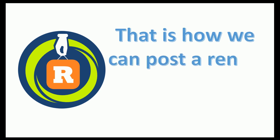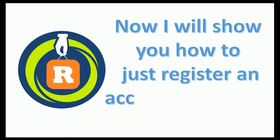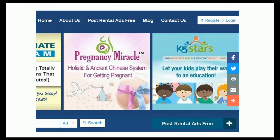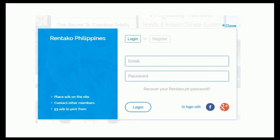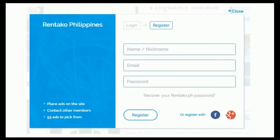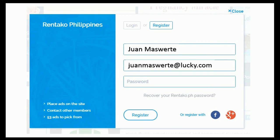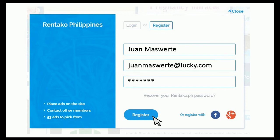That is how we can post a rental ad first and register after. Now I will show you how to just register an account and post ads after. On the home page, click on the register/login button. A form will appear with login or register options — let's click on the register button. For email registration, fill up the form and click on the register button. The process is the same as when you register after an ad is created. You will need to visit your registered email and click on the validation link in order to use and post on the site.